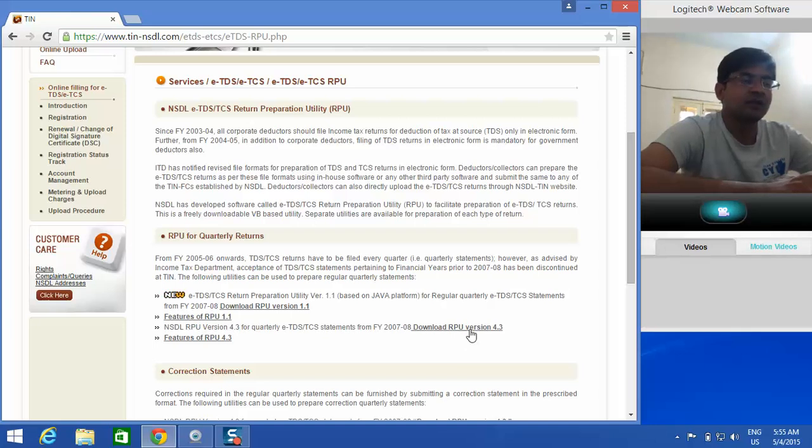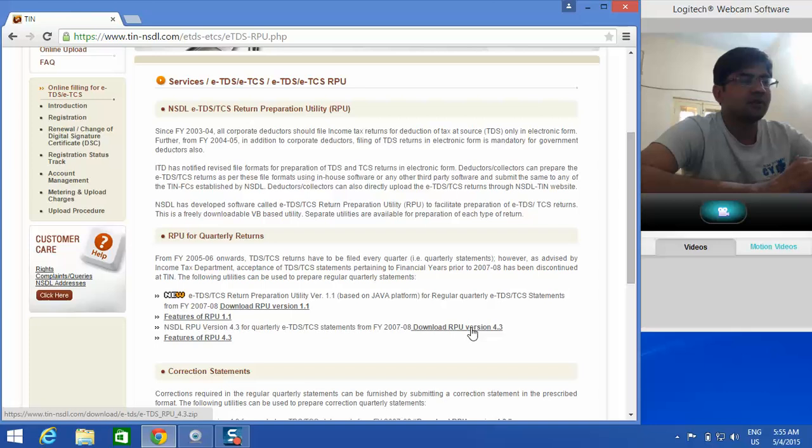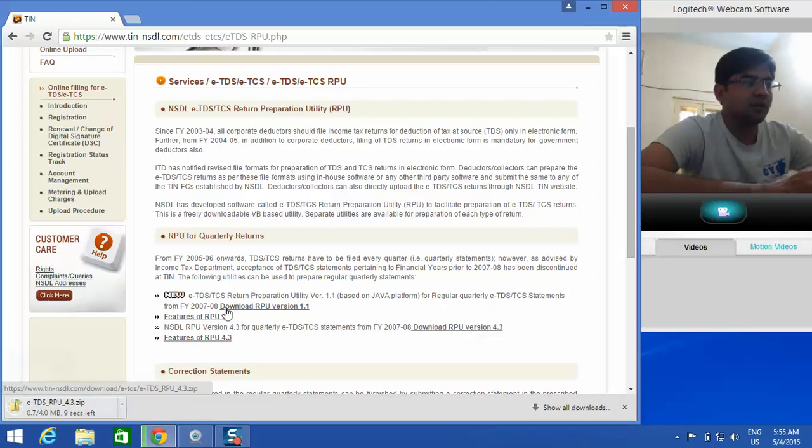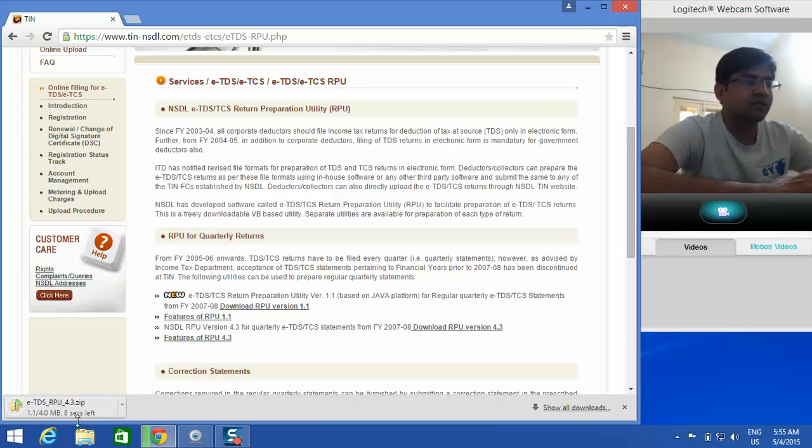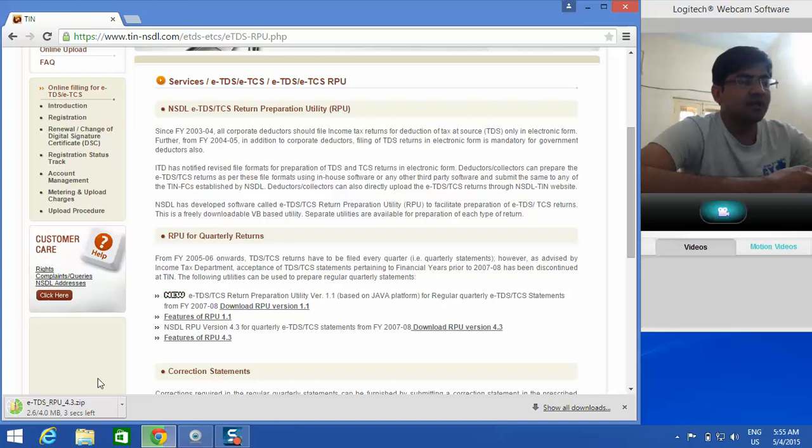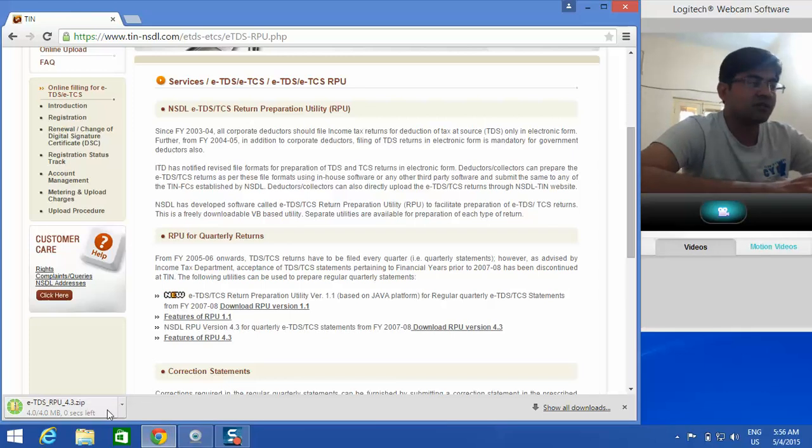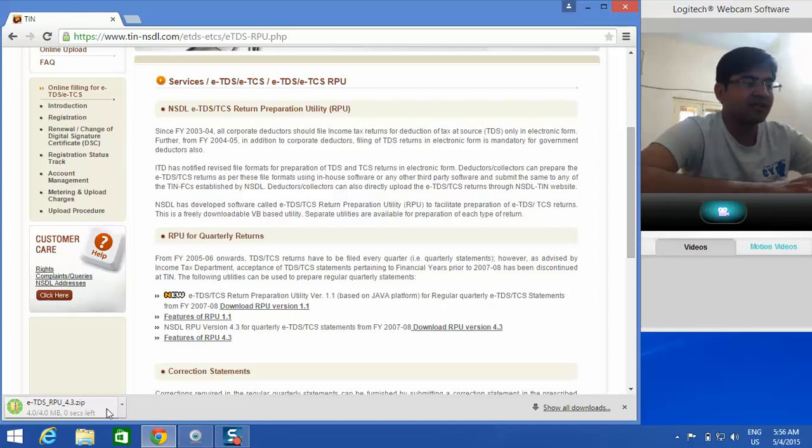You will see it's a 4MB file, it won't take more than two or three seconds. Yes, it is already downloaded as I have a good internet connection. Now let me open it and run it.